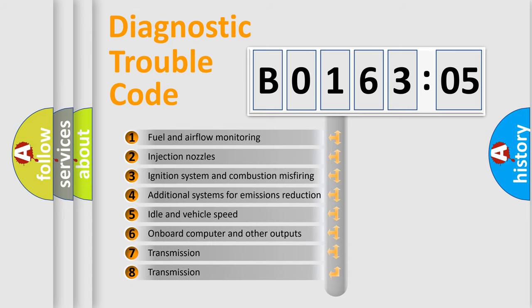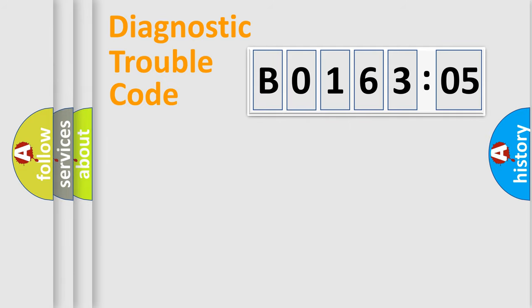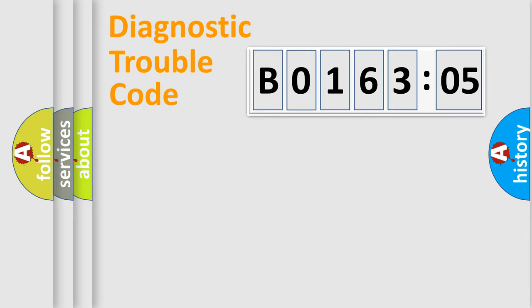The third character specifies a subset of errors. The distribution shown is valid only for the standardized DTC code. Only the last two characters define the specific fault of the group.